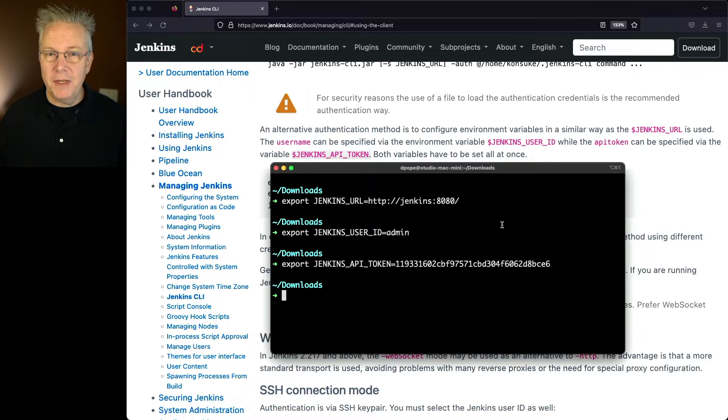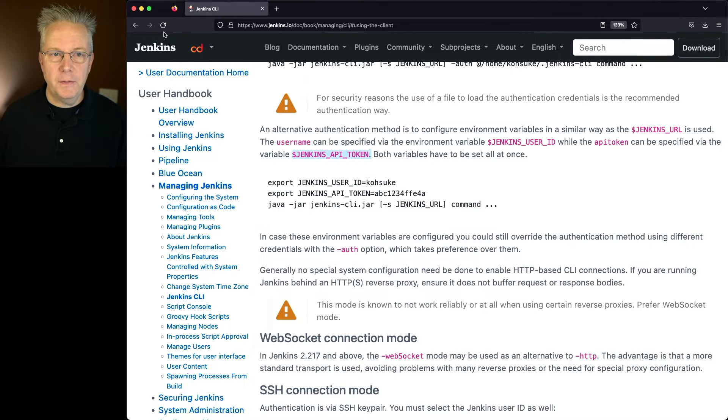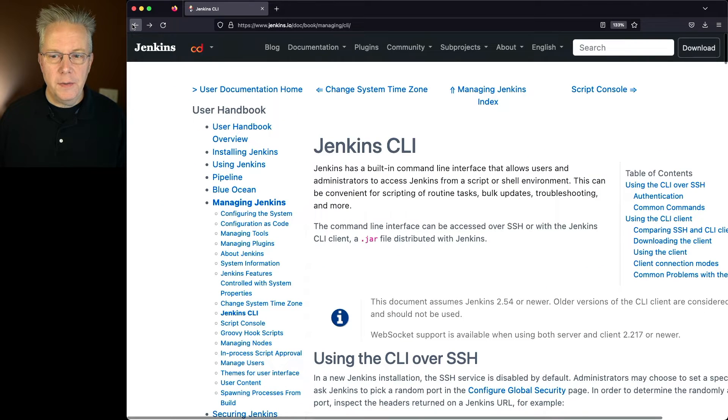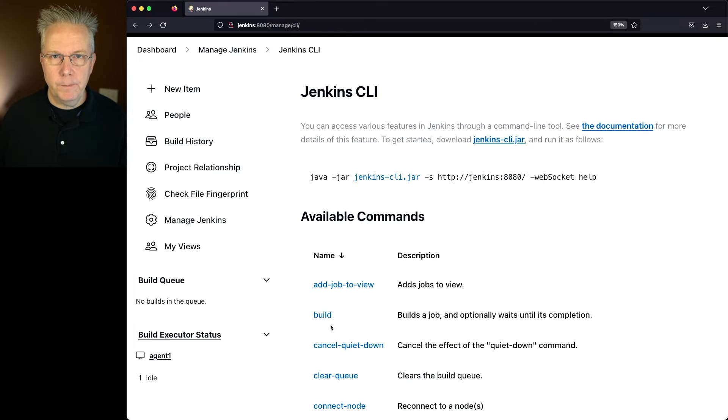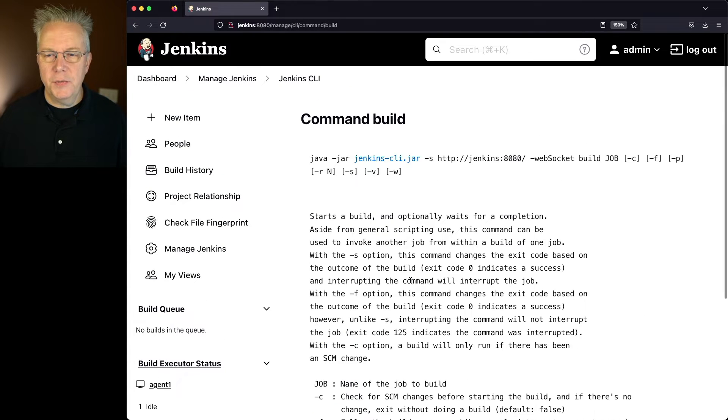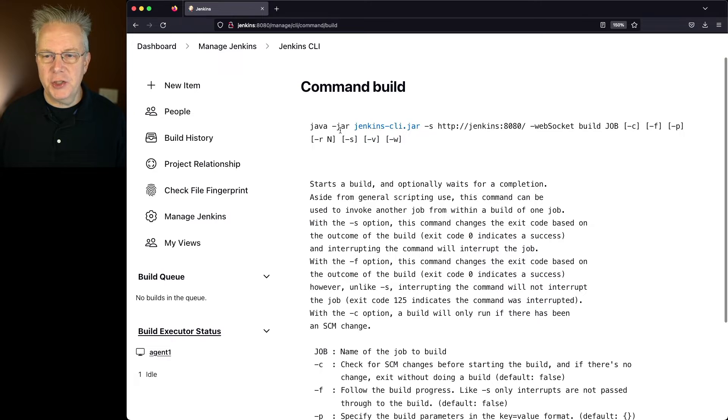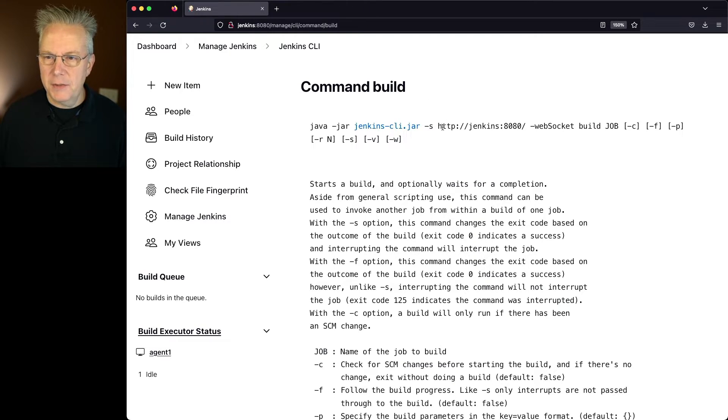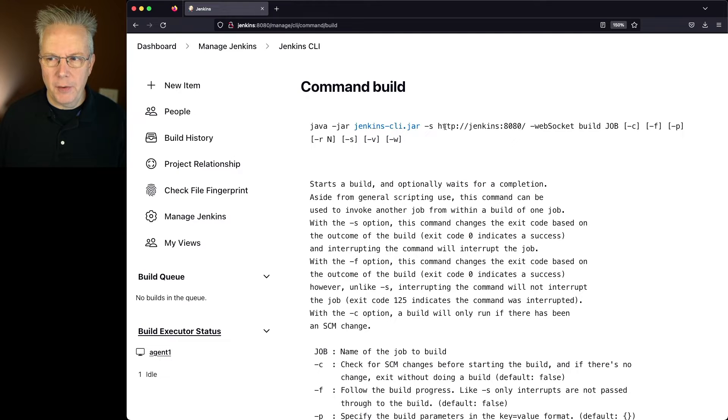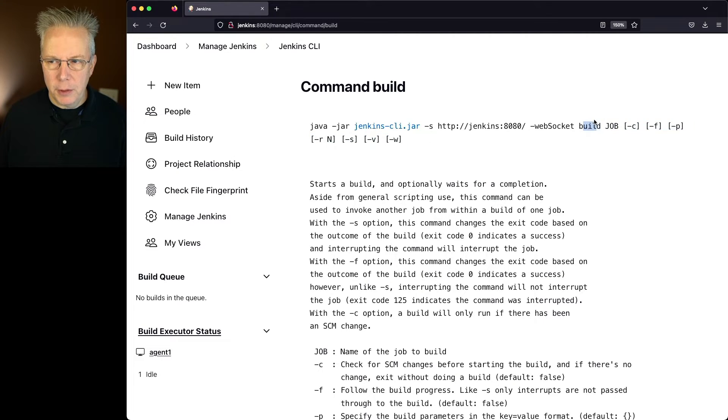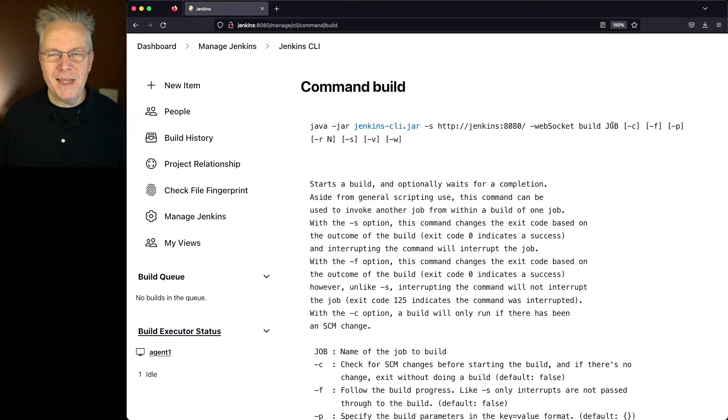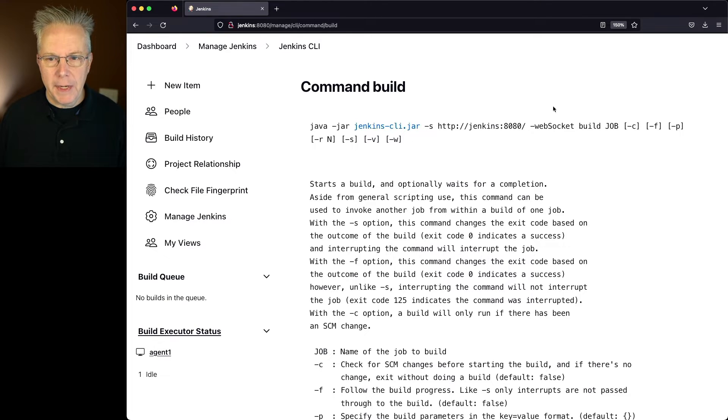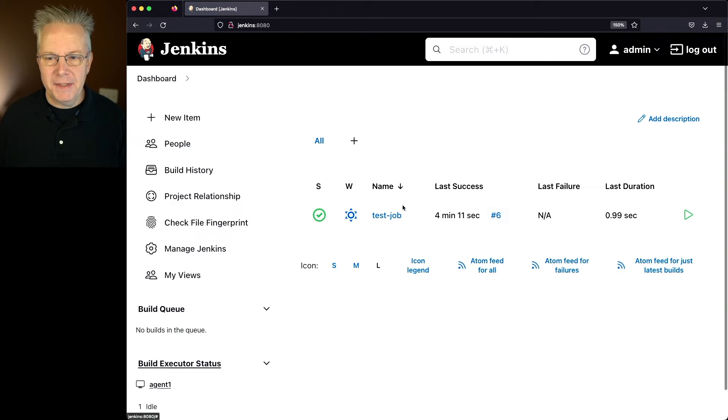Let's go back into the documentation for the build command. So we take a look at the build command. We'll say java -jar Jenkins CLI jar. We won't need to specify the server because we've already specified that in an environment variable. We need to give the command build and then what the job name is. So in our case, our job name is test-job.